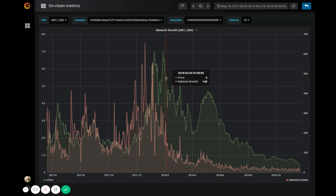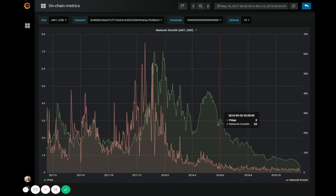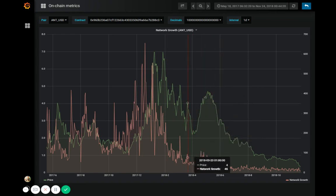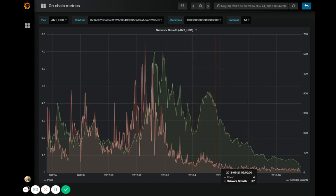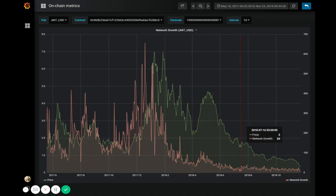The price of Aragon was continuing to drop. We can see one more large incline here, and it actually correlates with another increase in network growth, although much smaller, but other than that it was all downhill.